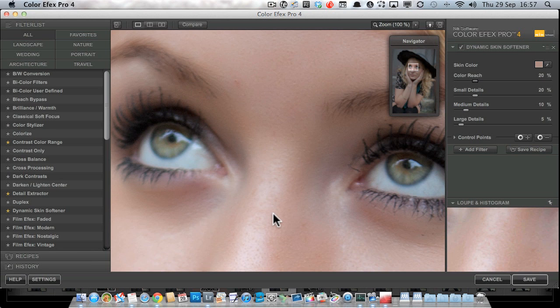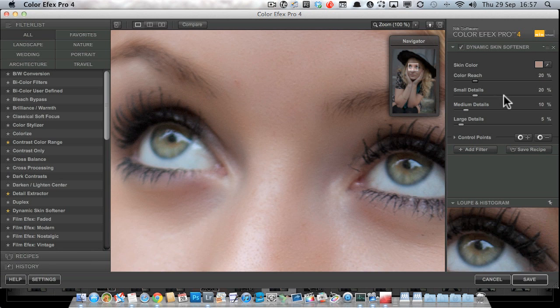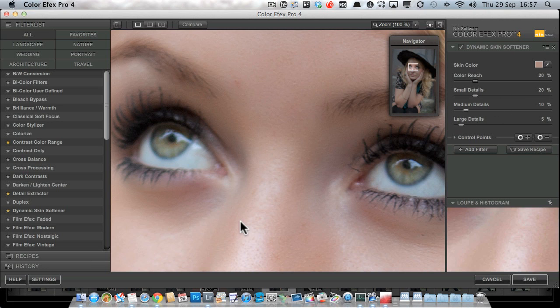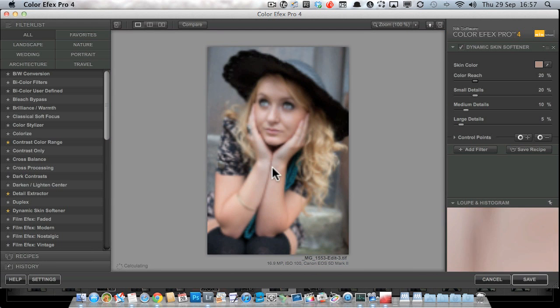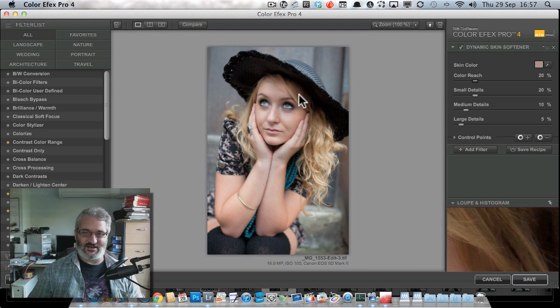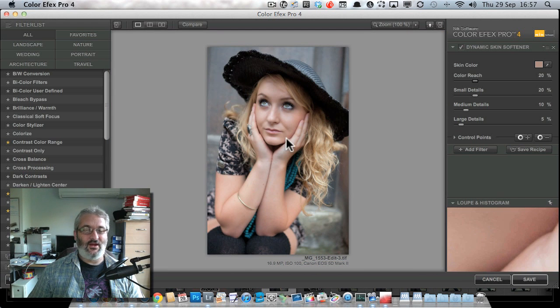Now I've found that these settings—I set them once and I haven't played with them ever since, so 20, 10, 5 works pretty well for me. I'm just going to zoom back out and give it a second to re-render.